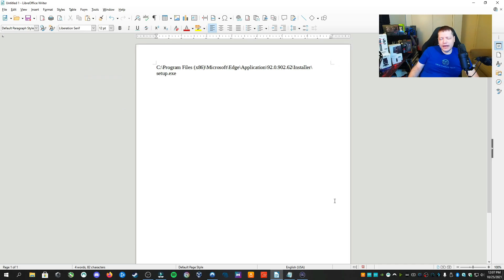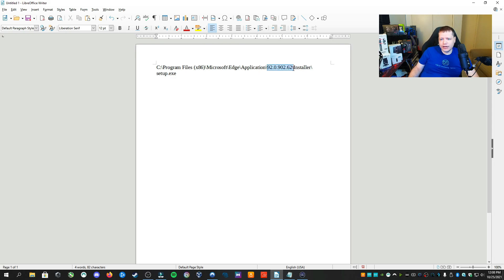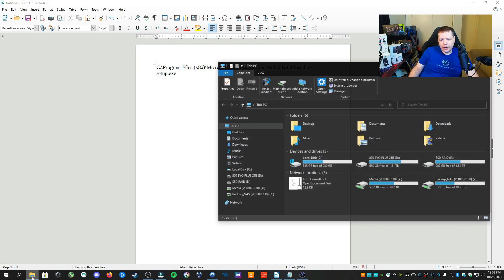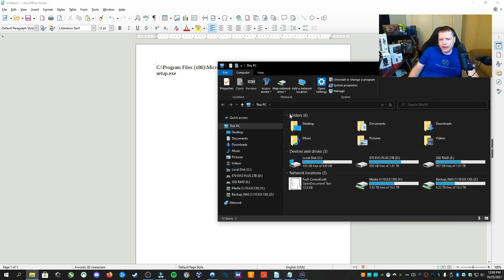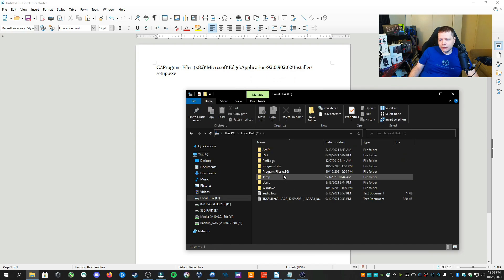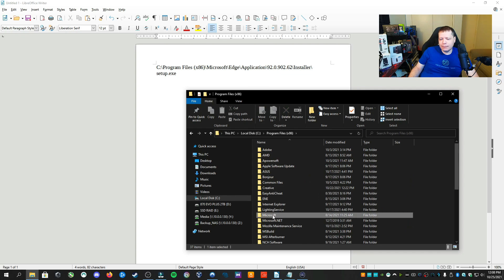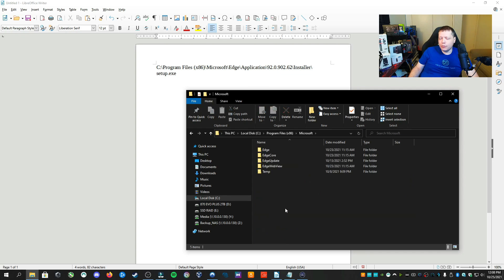The first thing we need to do is locate the setup installer for the Chromium-based Microsoft Edge. You may have a different version, so it won't be in exactly the same place, but the general location will be here. The most important thing we're looking for is the numbered folder, which will have the version number. We're going to C, Program Files x86, and navigate to Microsoft. Everyone will be the same up to this point.